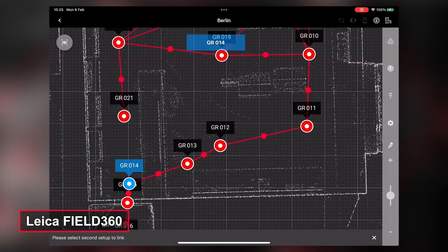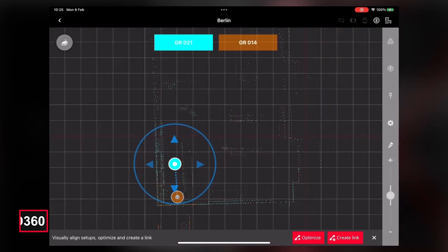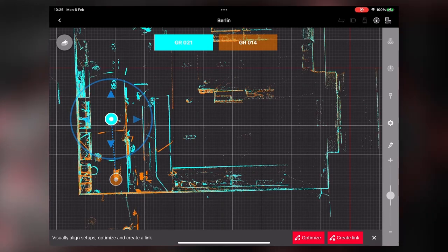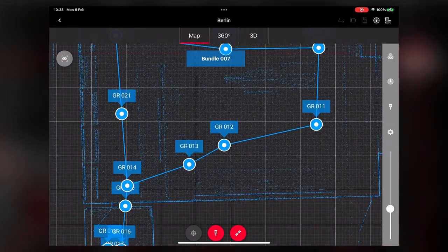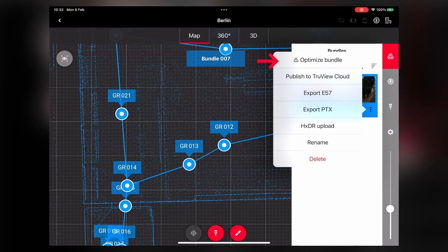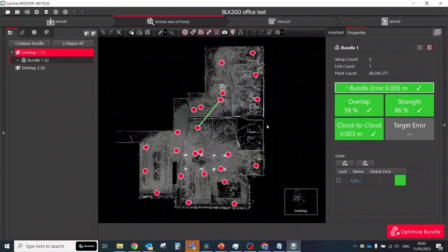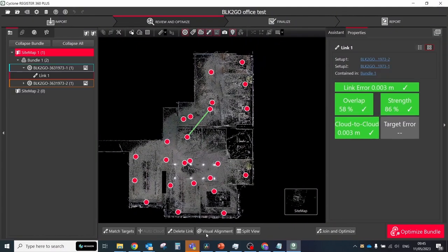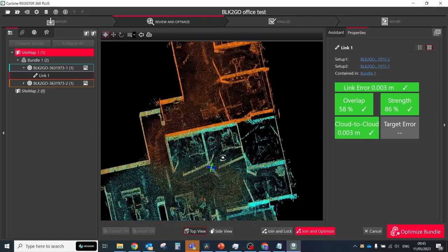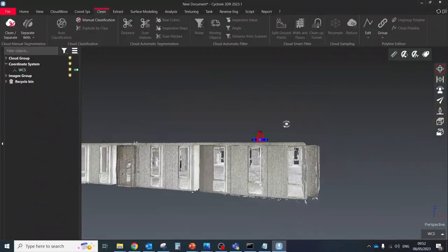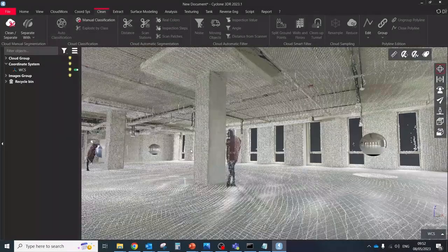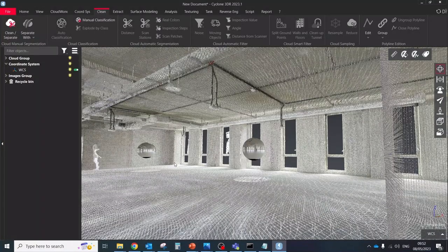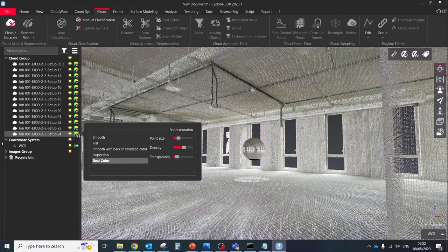With the latest updates of Field360 you can create additional links and close your loops which will guarantee you correct registration. And to be sure that everything was done fine you can open the project in Register360 and check the accuracy for registration. So as the final result you will get a registered point cloud in E57 format with desired settings.